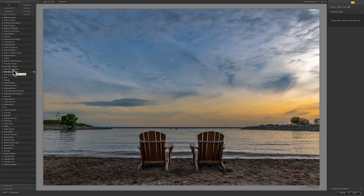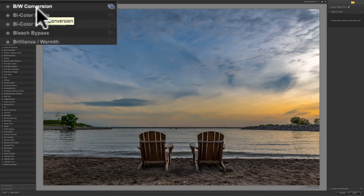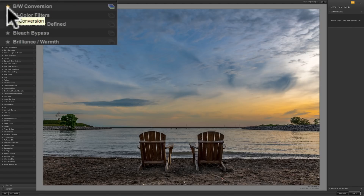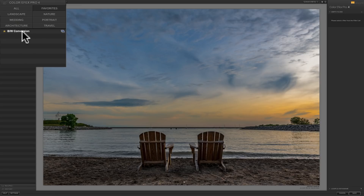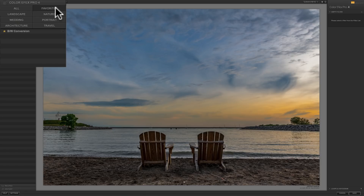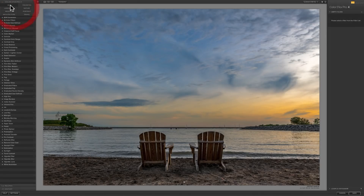If you find that you're using a filter a lot, over and over, you could make it a favorite — it's super easy to do. Let's say you're always using black and white conversion. Just click on the little star. When you do that, if you click on the Favorites button, you'll see that black and white conversion is in that Favorites tab. You can favorite all your filters by clicking on the stars and they will show up in your Favorites. If you want to remove one from your favorites, just click on that little star again and it will be gone.